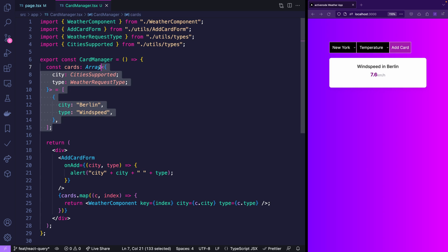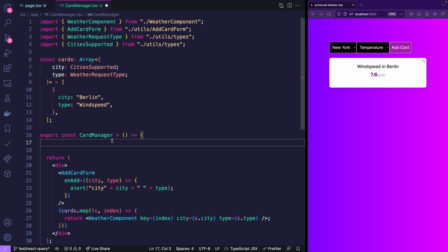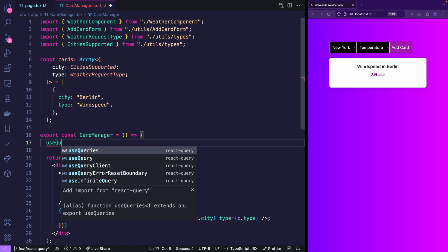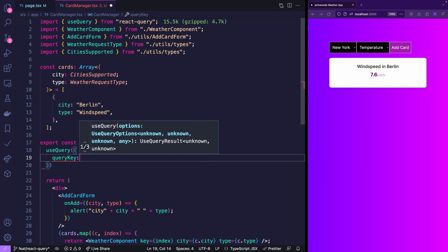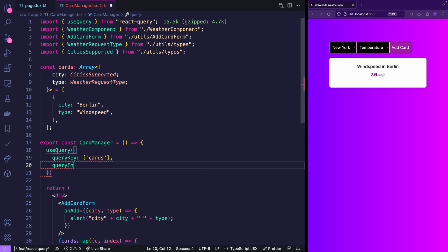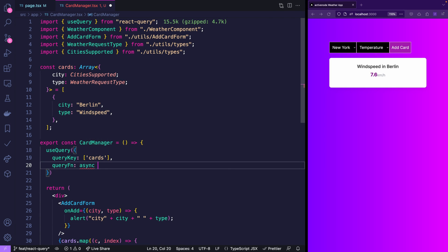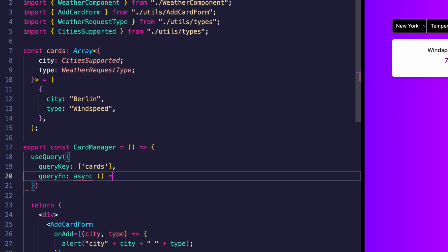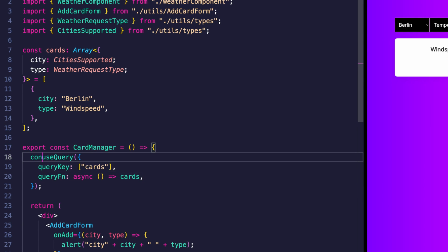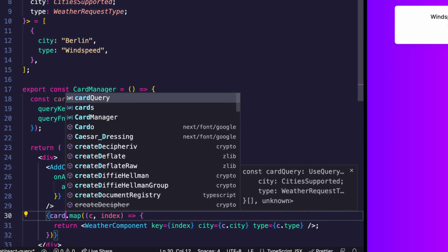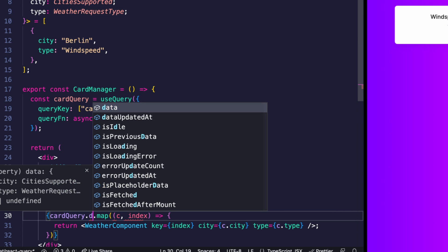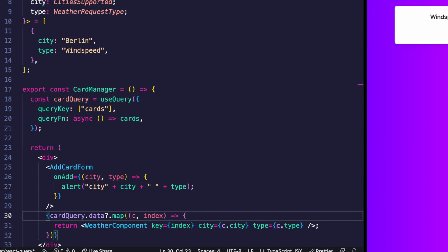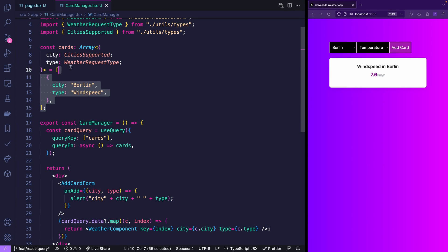Now managing state with React Query doesn't come intuitive in my opinion. But still if you know how to do it it's quite easy. We can actually define this array outside of the component. And then we use use query. We give it a query key which is simply cards in this case and the query function simply returns our cards array. And the result is the card query and now instead of cards we're using card query data.